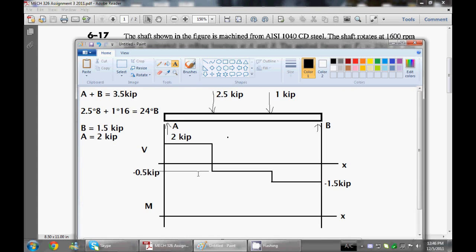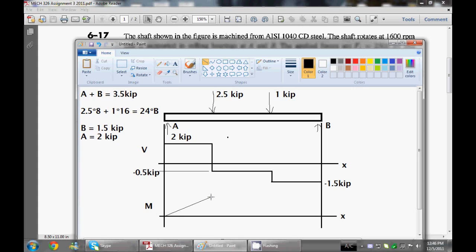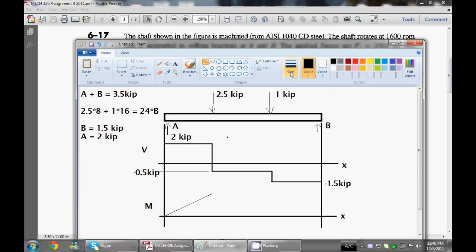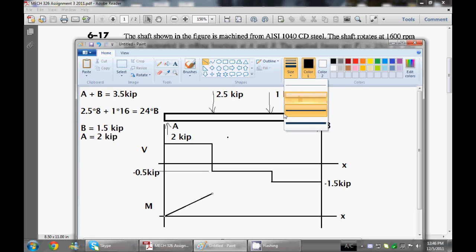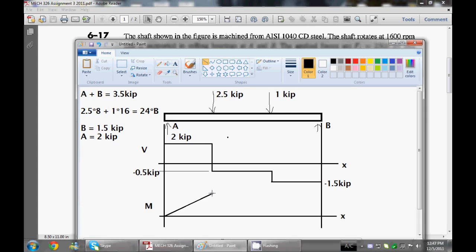With your bending moment diagram here, all you have to do is integrate V. If V equals 2 kip right here, it's just 2x. This is going to be increasing because it has a positive slope - you're integrating a positive value. After this point right here, we know there's no external moments, so there can't be any jumps in M.